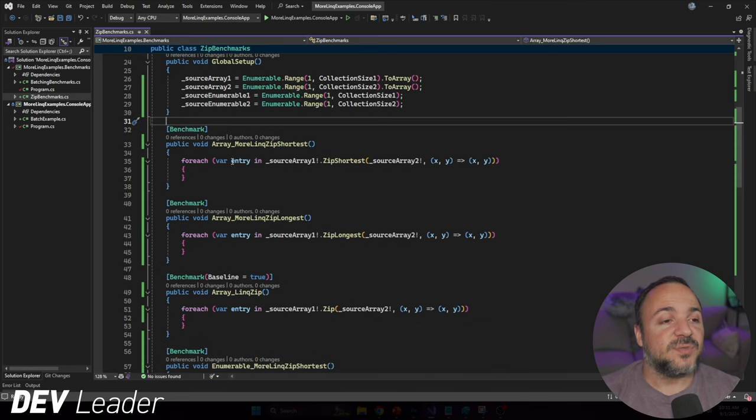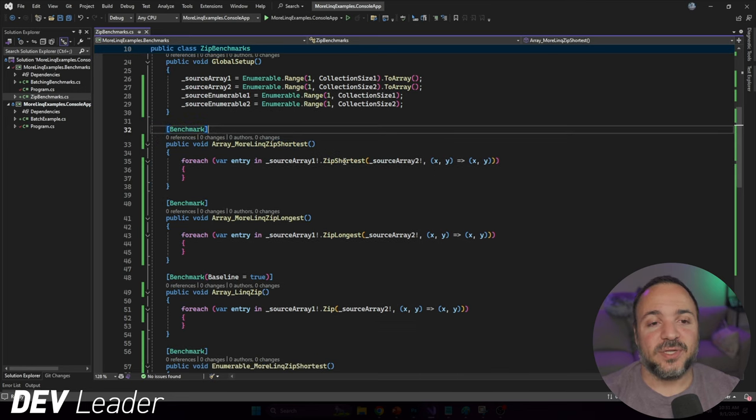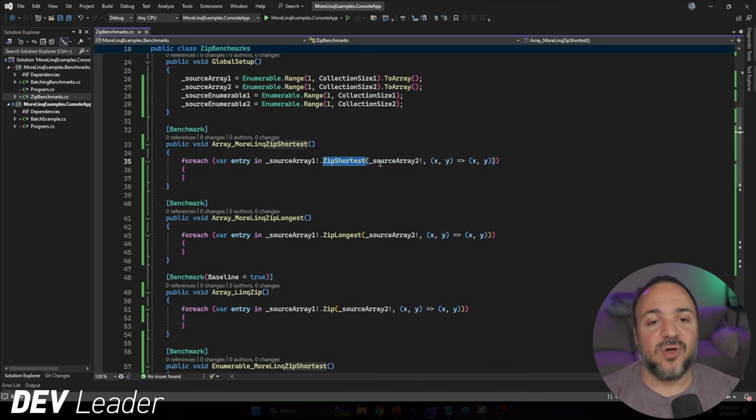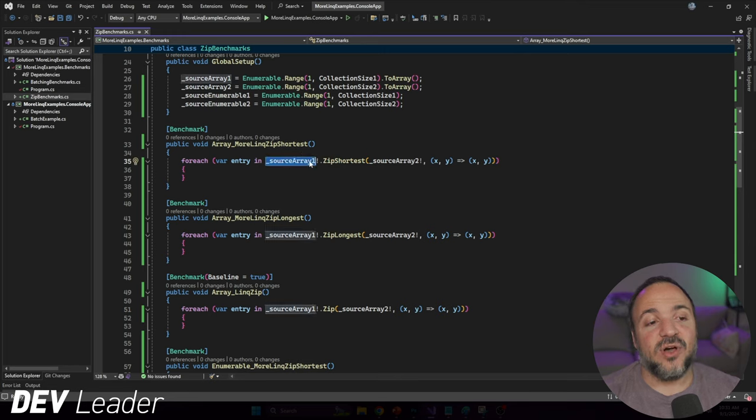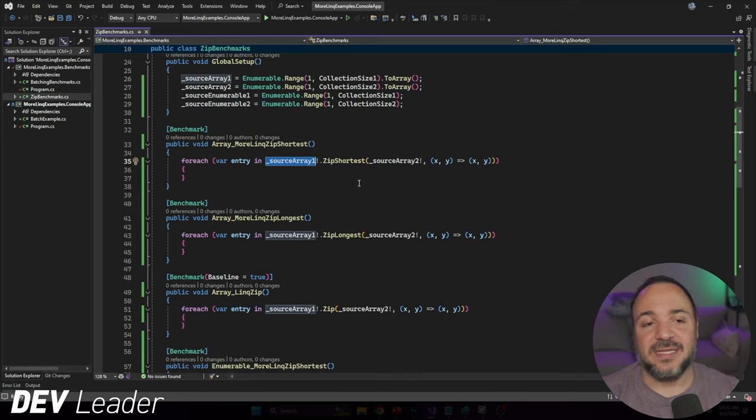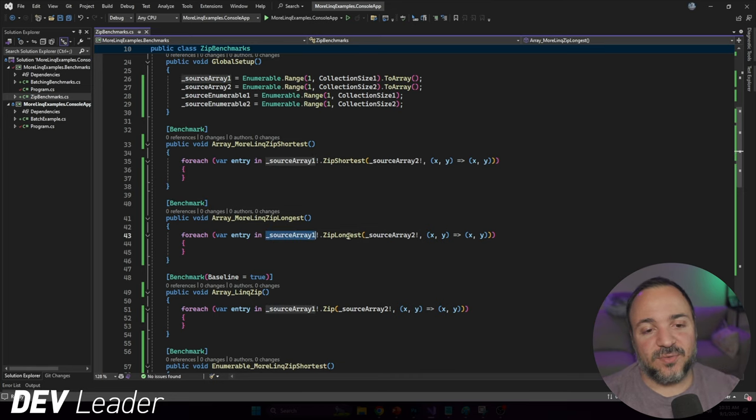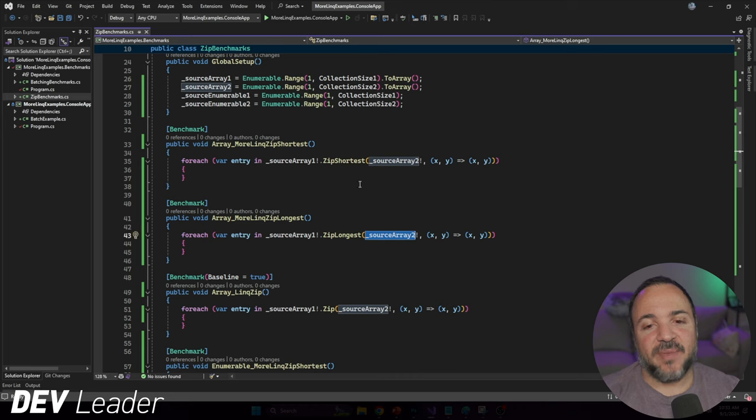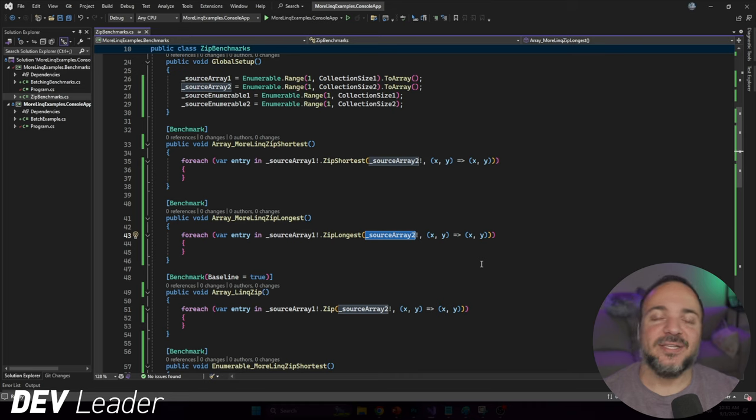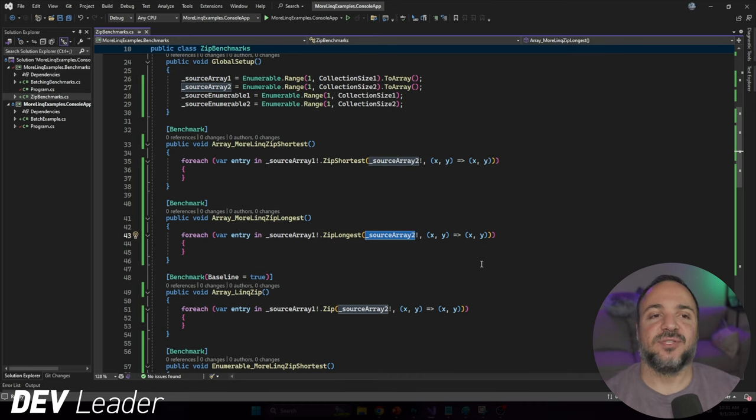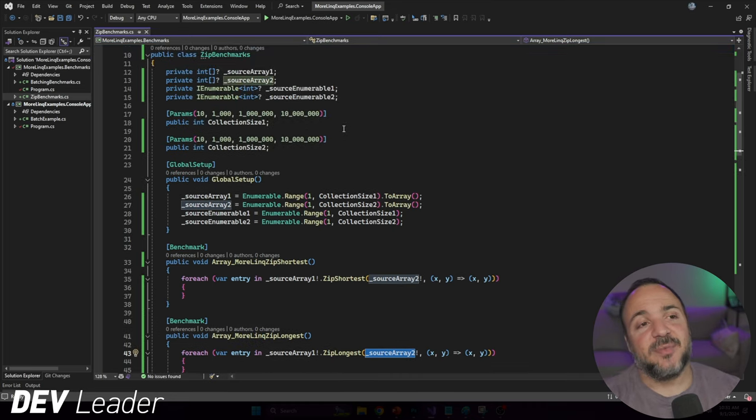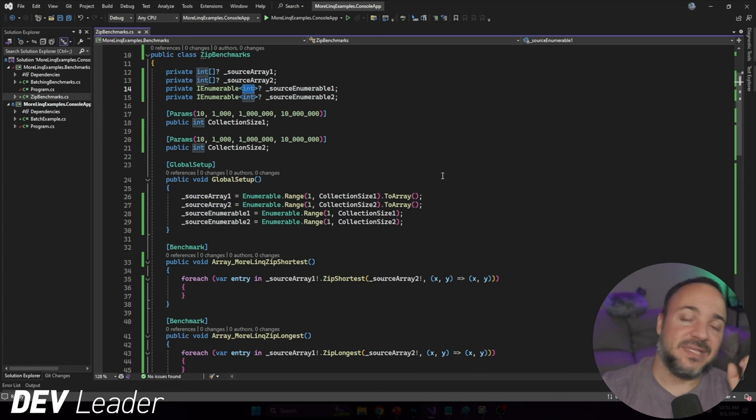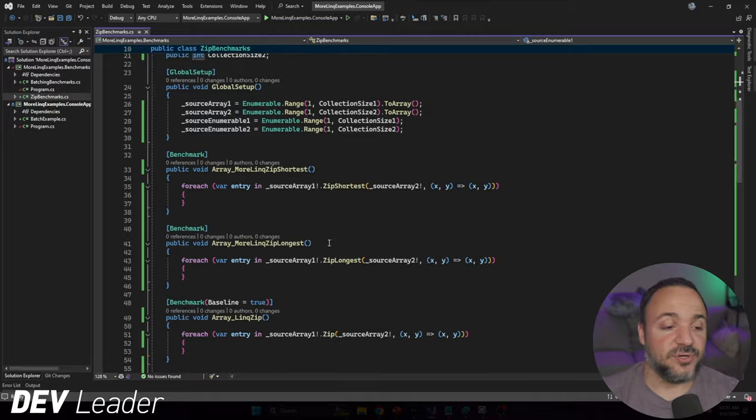The first one that we're looking at is MoreLINQ ZipShortest. You can see that I'm calling ZipShortest here and we're doing this on an array. The first set of all of these is going to be dealing with arrays and then MoreLINQ ZipLongest. The resulting type that we're going to be making is just a tuple of the first and the second element. These are of integer type, so the resulting type will be a tuple of two integers.